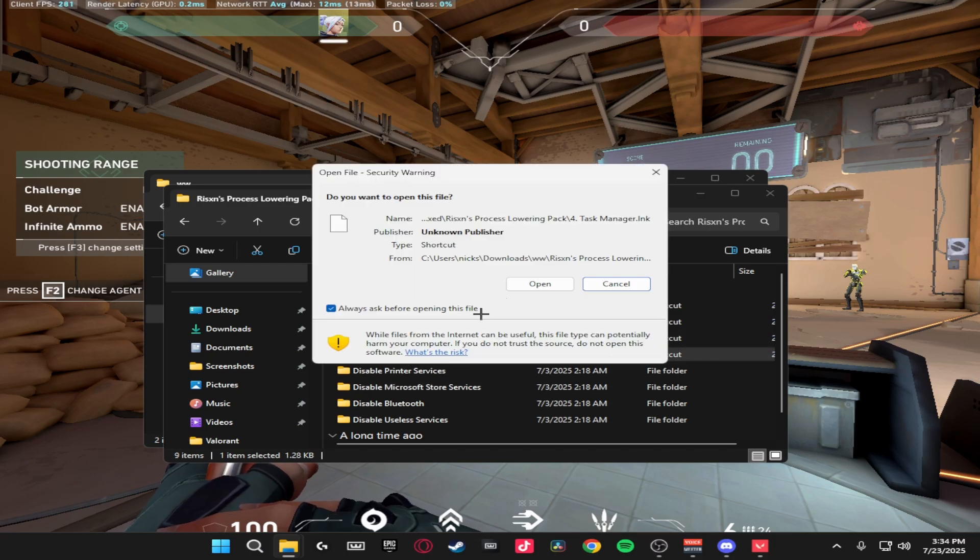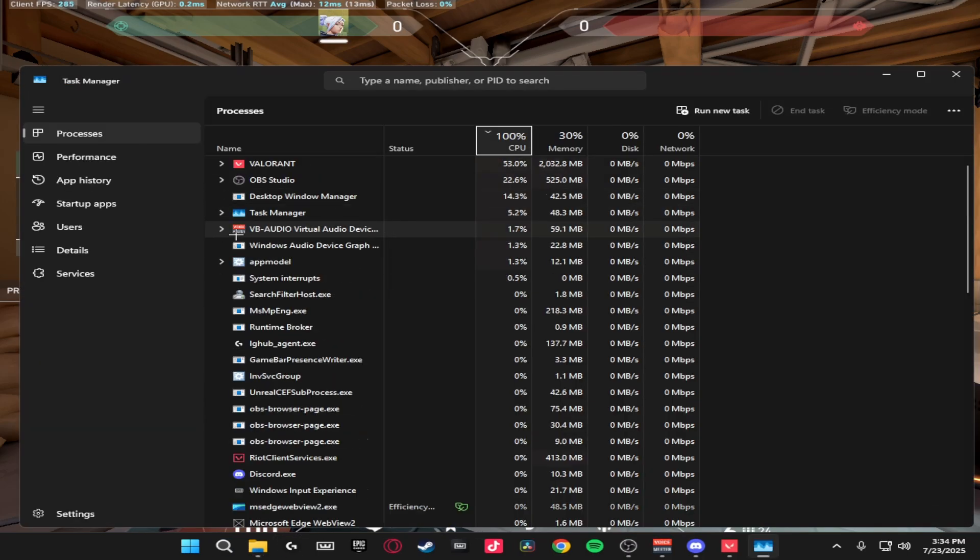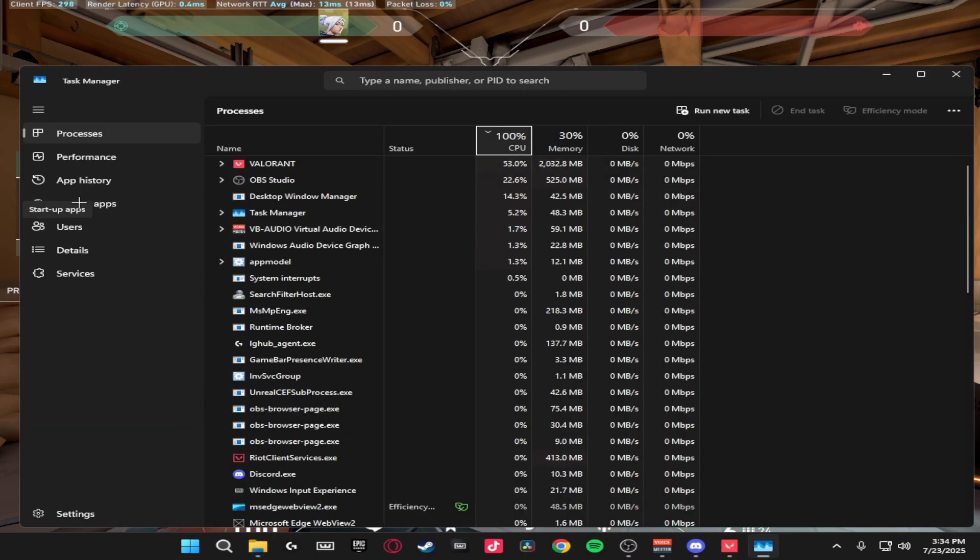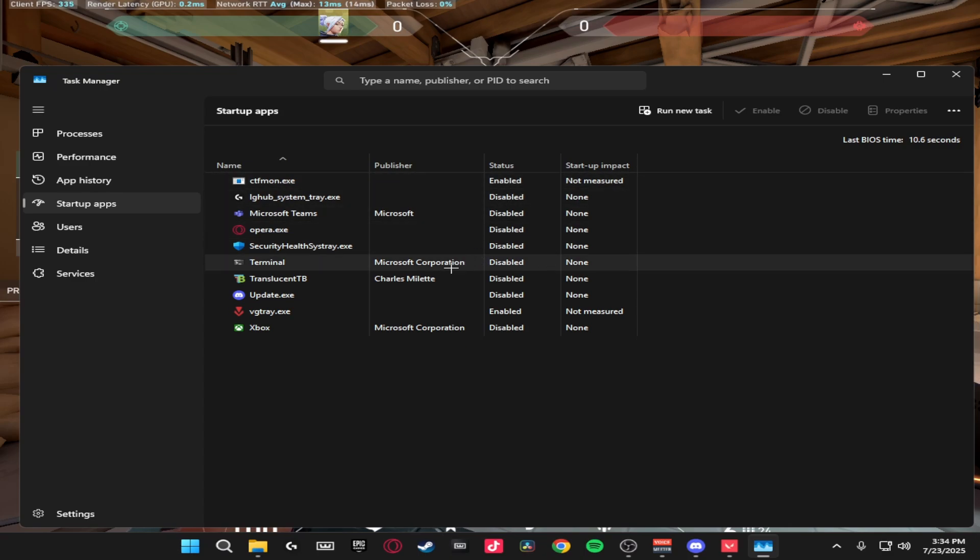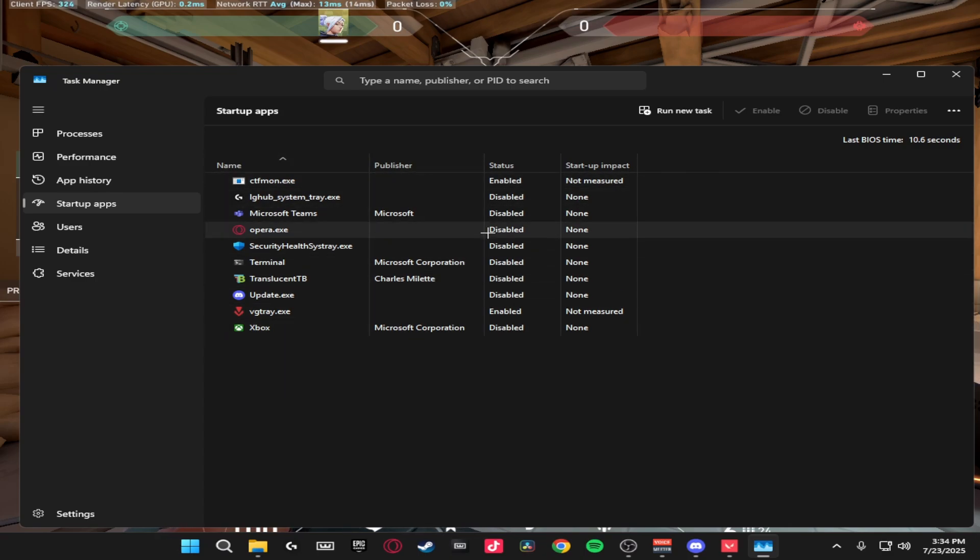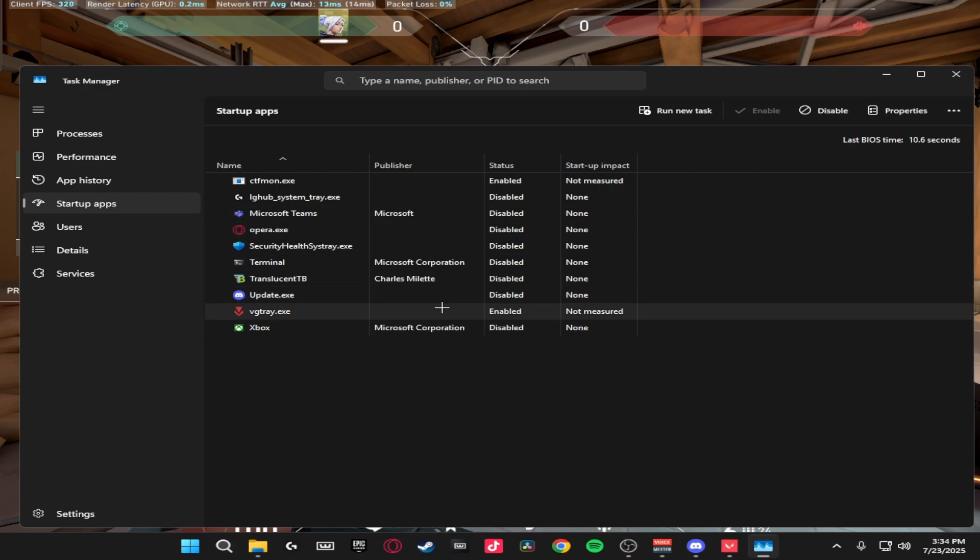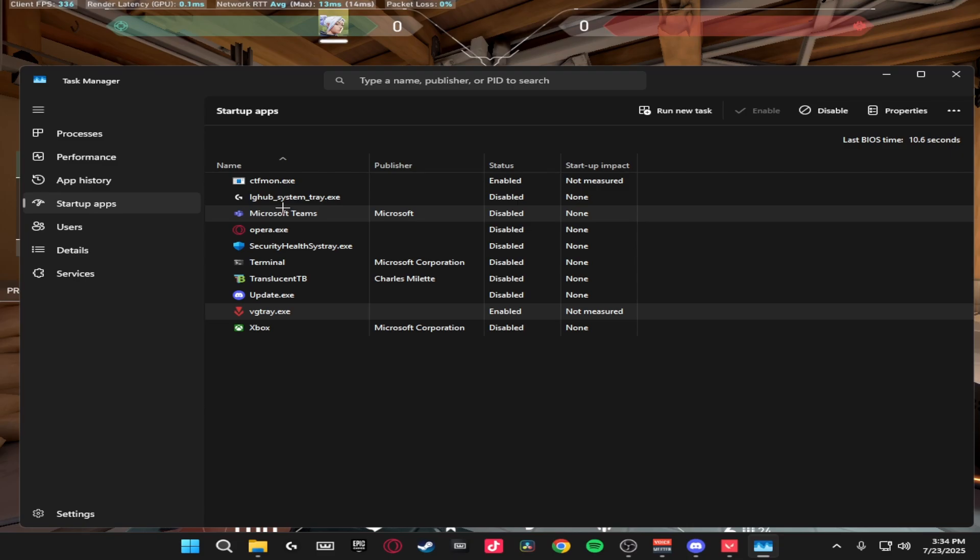We're going to be heading over to the Task Manager. Click open, then from here you're going to head over to startup apps. Make sure everything you don't want starting up when your PC boots up is disabled. So as you can see I have literally everything disabled apart from Vanguard in here. So just make sure you disable everything. This will really lower your processors when your PC comes on because you're not going to be having all that unnecessary stuff open in the background.